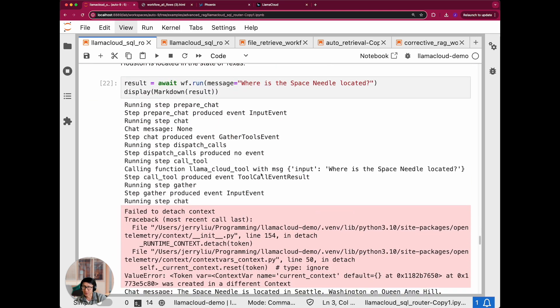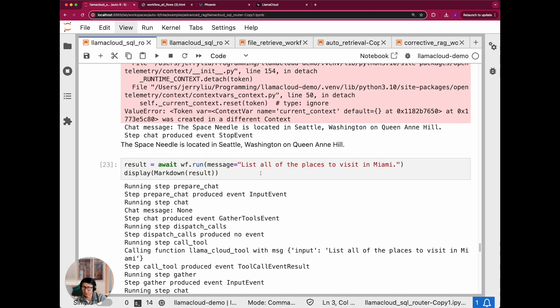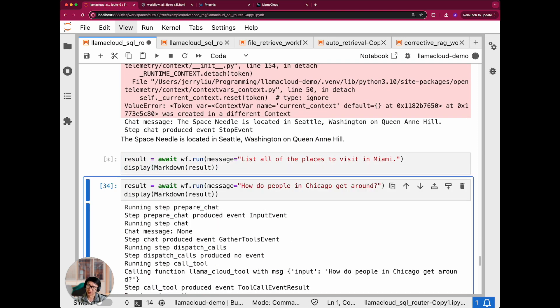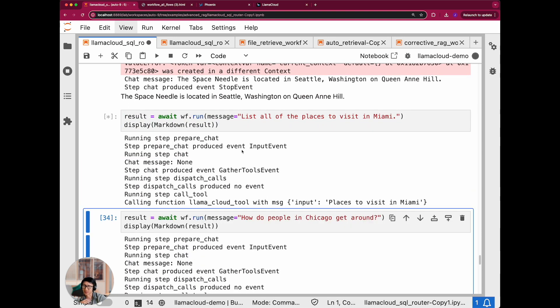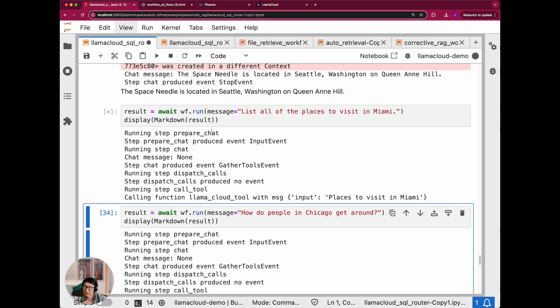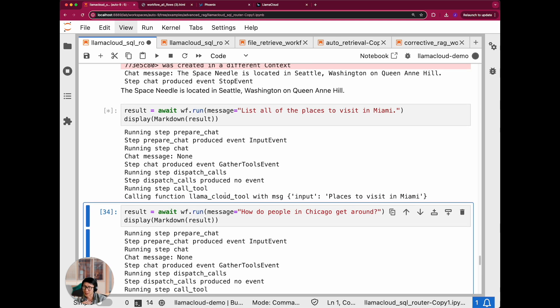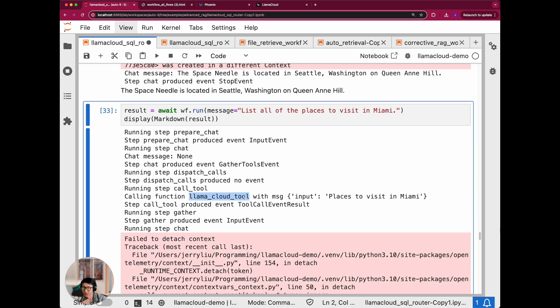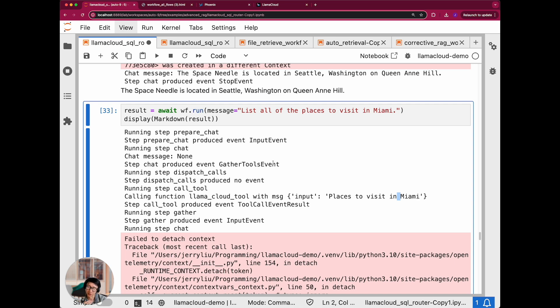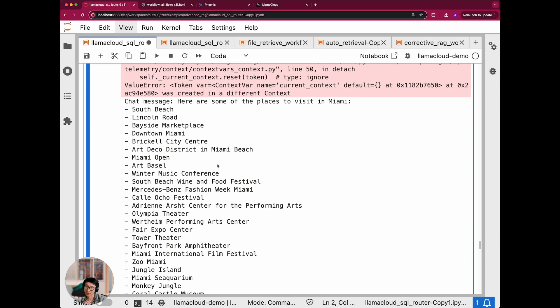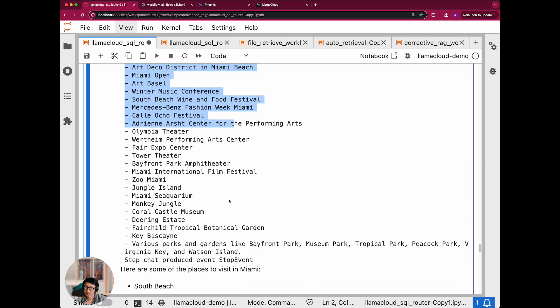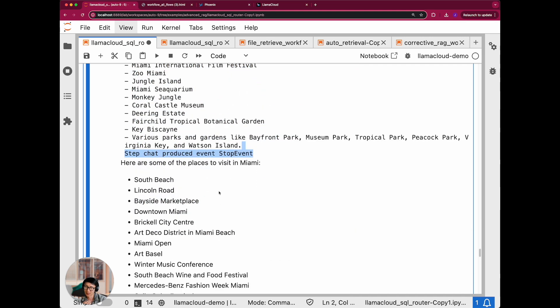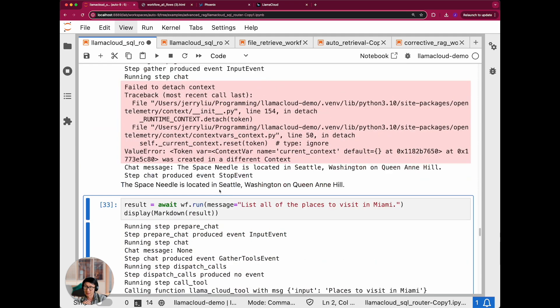Let's try another example. And maybe let's just do like list all the places to visit in Miami, right? And you can see here, it's running through the same process, gathering tools. And instead of calling the SQL tool, this time is calling places to visit in Miami. And so this is actually querying the retriever or vector database that's implicitly hosted by llama cloud. And then here is the final response right here.